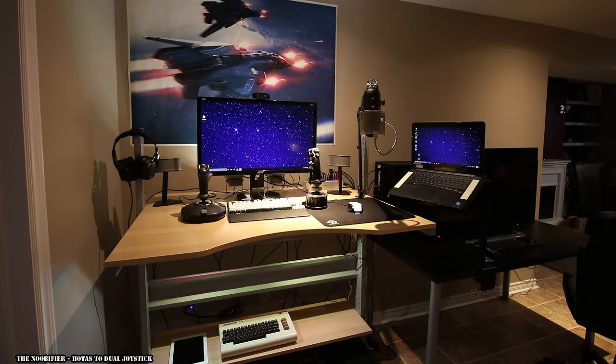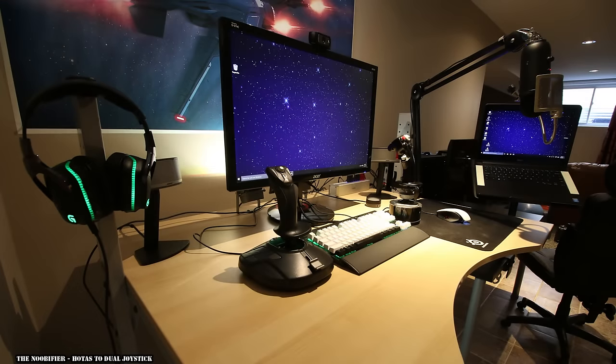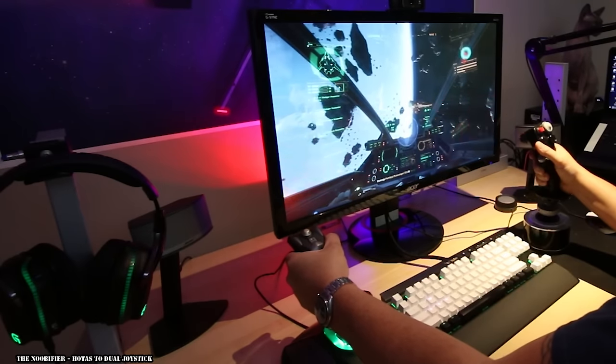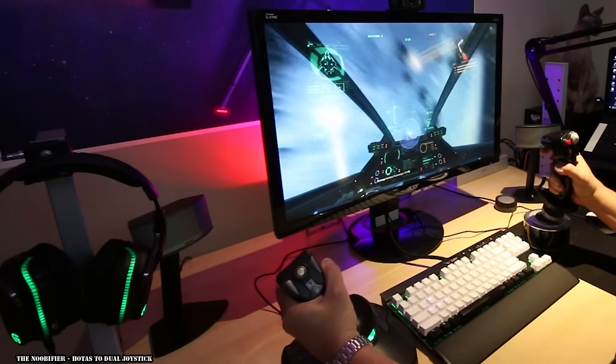So, no joke, 10 minutes. I had fully transitioned over to the new setup and I was even outperforming my old dogfighting with the new double joystick.